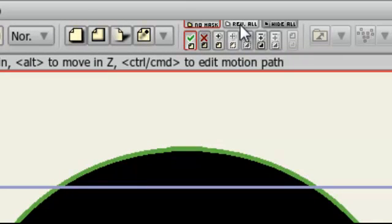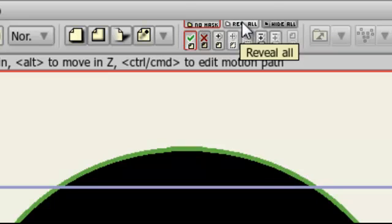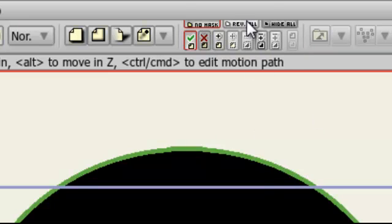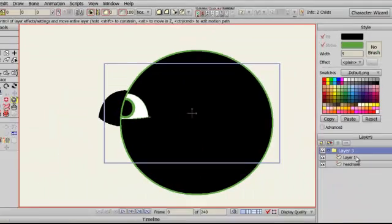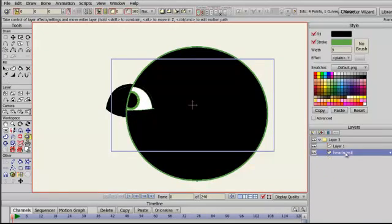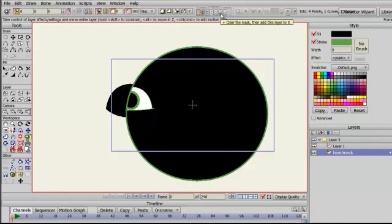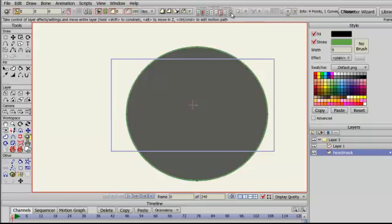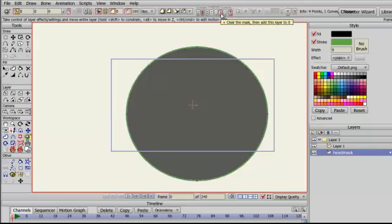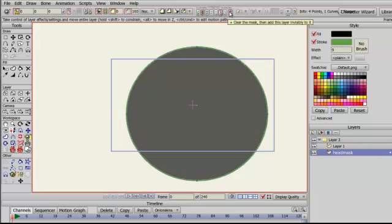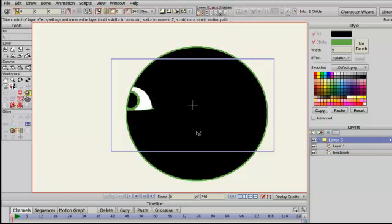So I can quickly change things around and see the effect. So if I put reveal all, at the moment both of these layers are set to mask, so if I set that to clear the mask and then add the layer to it and ignore the outline, I get the result that I want.